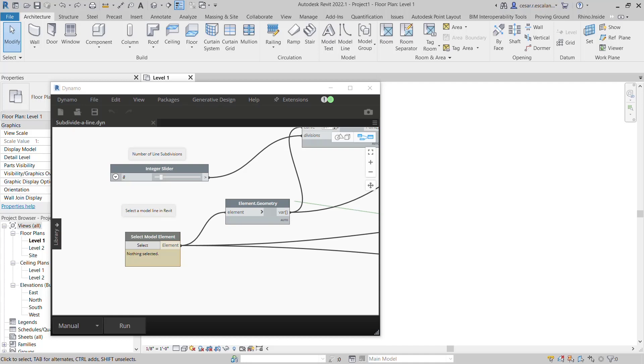Hello, it's been a while since I posted anything on my blog. I wanted to share a quick tip on how to subdivide a line in equal segments. On the screen you have an empty Revit model and Dynamo 2.10.